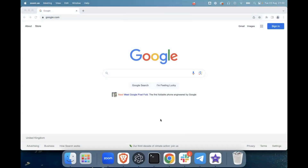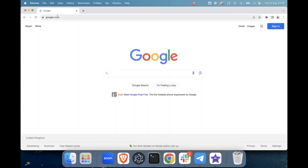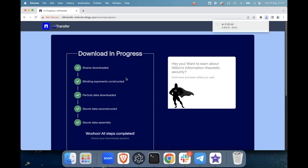Charlie is going to take that and commence his download on the other side of the planet. Hello everyone, this is Charlie. You've previously heard Nick go through the details of the upload process for NIL Transfer. I am over in the UK here in London. Nick has sent me the file, so if I go into my NIL Messenger, I can simply copy that file link across. Then go over to my browser, paste that in, and as you can see I can now unlock the secret file — I can see the name of the file. Let me just hit download. That happened very, very quickly. You can see the unpackaging of all the data: the shares are downloaded, the blinding exponents are reconstructed, the particle data is then downloaded, and the secret data is reconstructed and assembled. That happened in the blink of an eye. I'll pass it back over to Nick, who is going to go into how the store and retrieval process works in more detail.